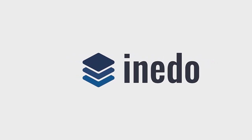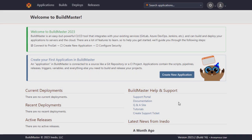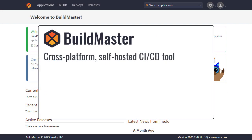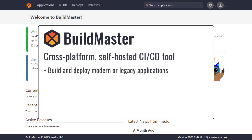BuildMaster is a self-hosted cross-platform CI/CD tool that helps all team members build and deploy their modern and legacy applications both on on-premise servers and in the cloud.